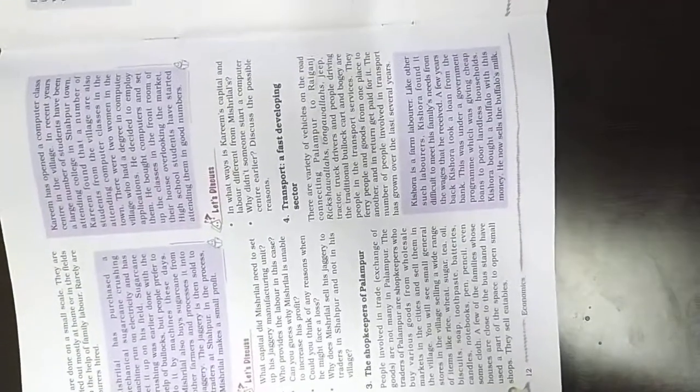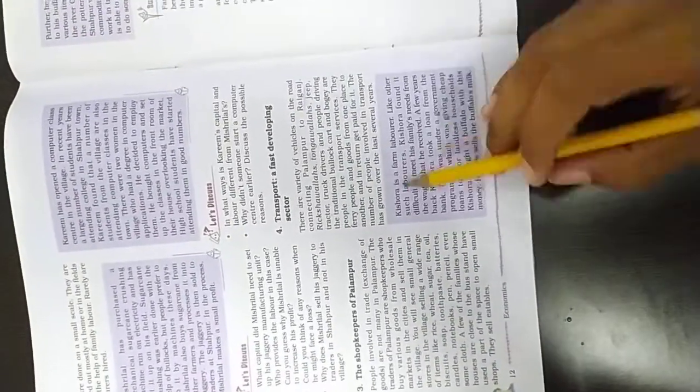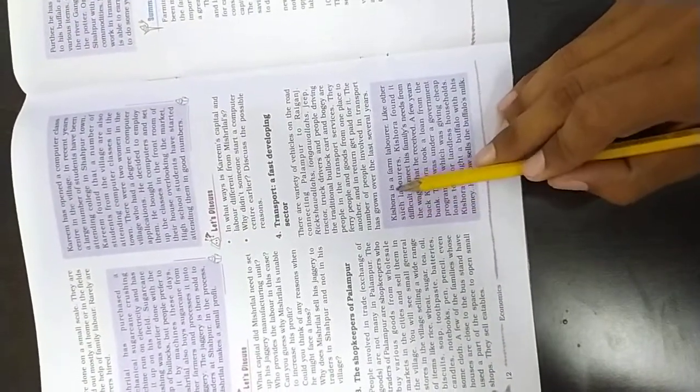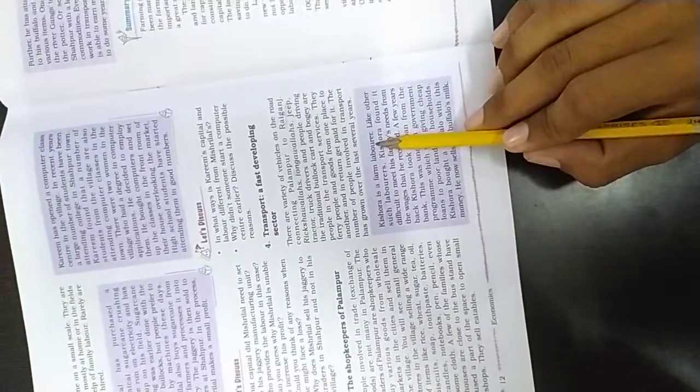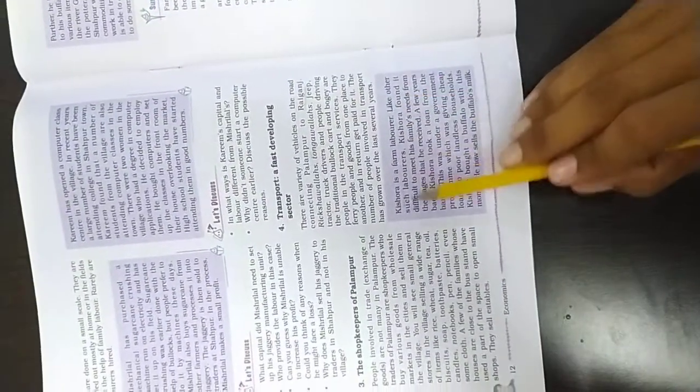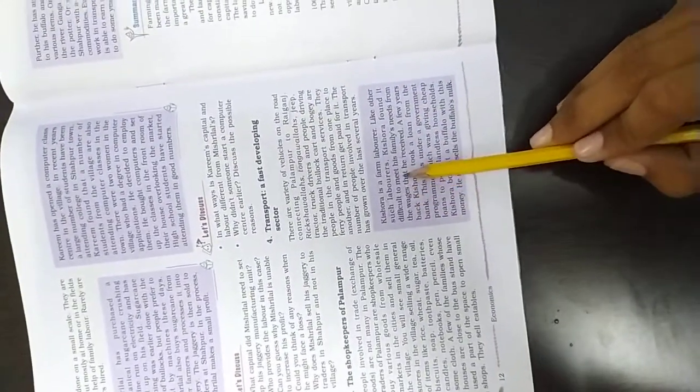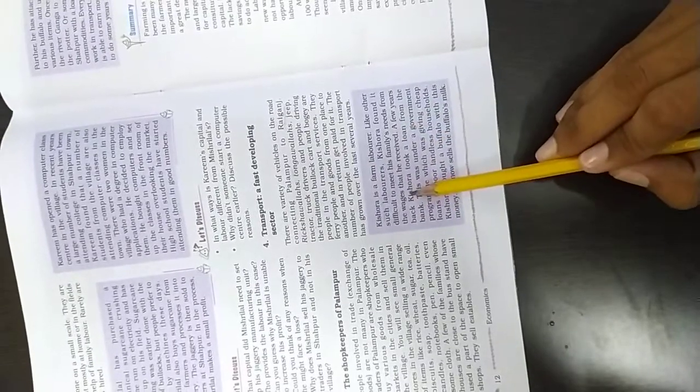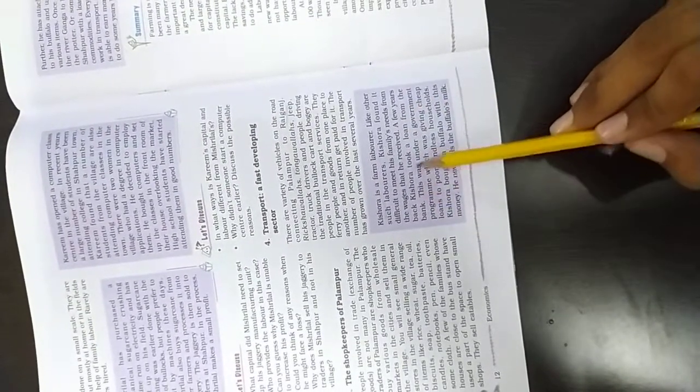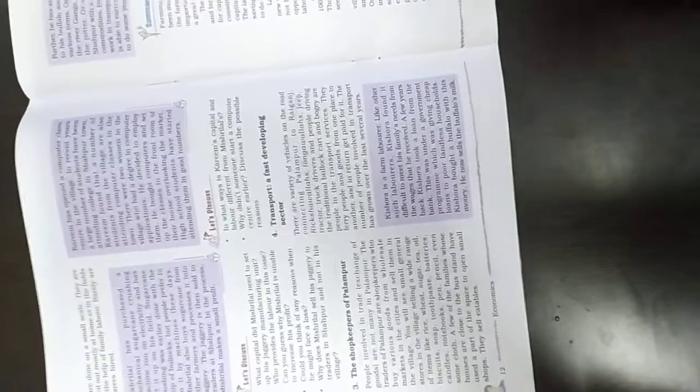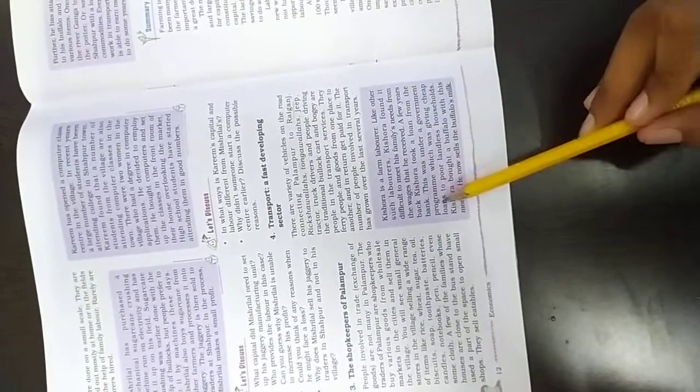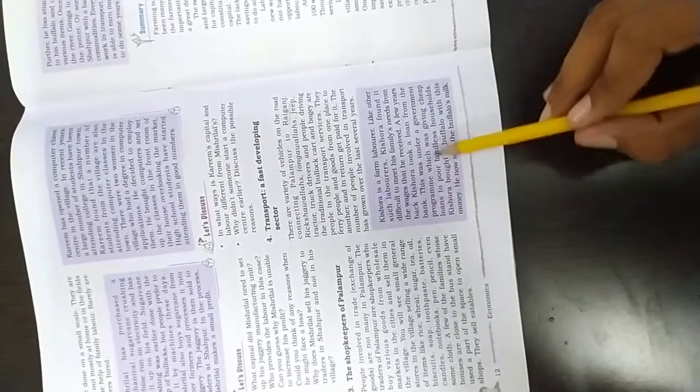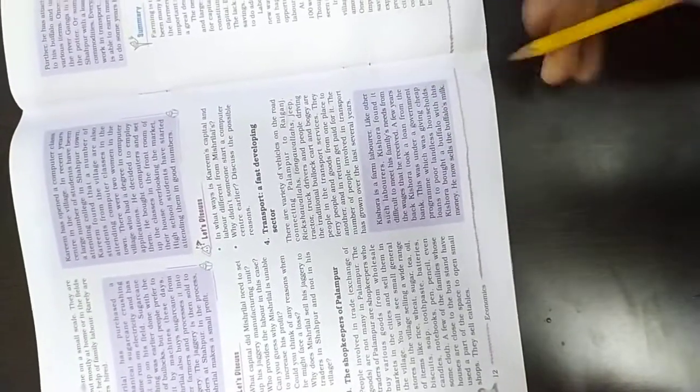We will discuss an activity with students. A student is Kisor. Kisor is a farmer-laborer in farming. Like other such laborers, Kisor found it difficult to meet his family needs from the wages that he received. A few years back, Kisor took a loan from the bank. This was under the government program which was giving cheap loans to the poor landless households.